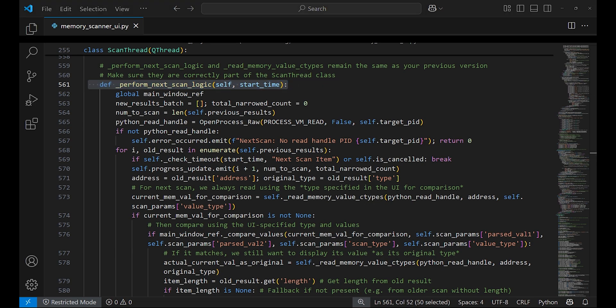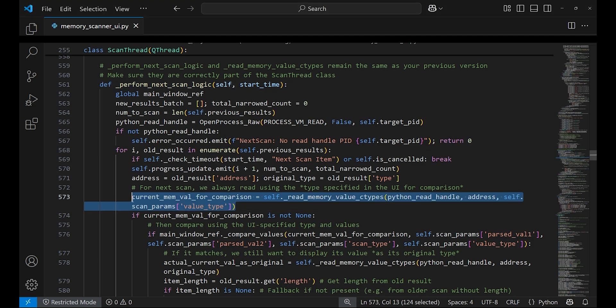perform_next_scan_logic is used to refine the scan results of the initial scan. It doesn't read the entire chunks from memory, so it's pretty fast. This function is tied to the next scan button in the UI. It goes through each previously found address, reading its current value from memory using read_memory_value_ctypes function.